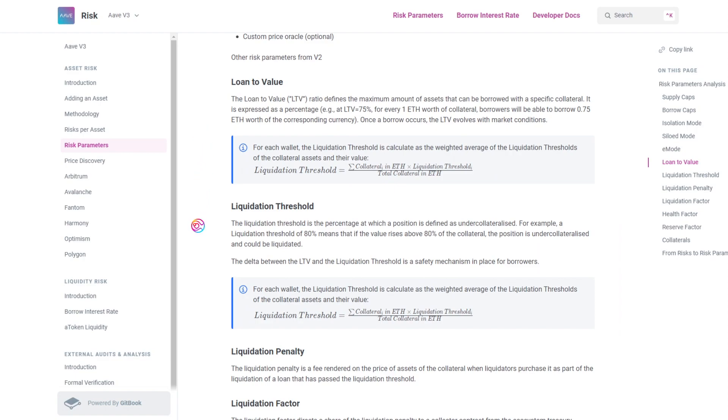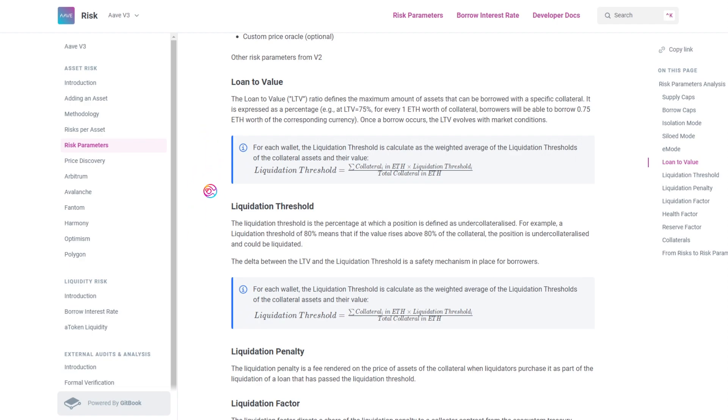Now, there are more complexities that allow CDPs to function smoothly, such as LTV, liquidation threshold, and platform fees to name a few. But at a basic level, a CDP is simply a self-loan.